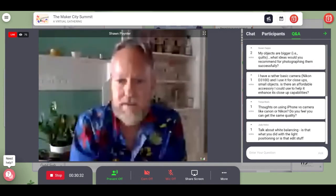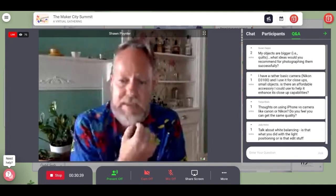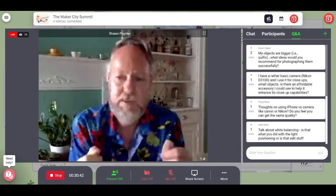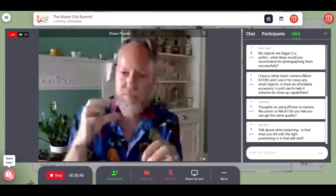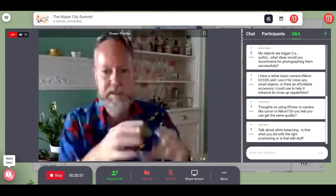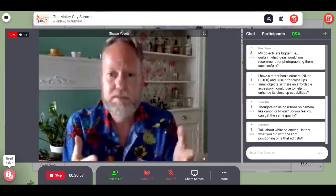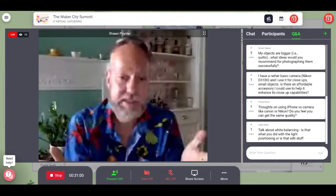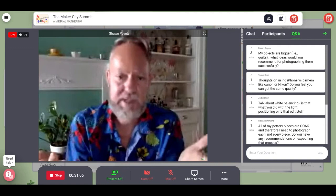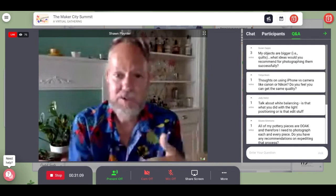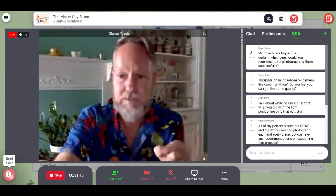Is there an affordable accessory for a basic camera to enhance close-up shots? Yes. For any camera with interchangeable lenses, you can buy extension tubes. They're little tubes that go between your camera body and your lens, and they make it more macro than it was. If you have a standard lens, get a little tube and it becomes a macro lens. You can even stack two of them for even more macro capability.